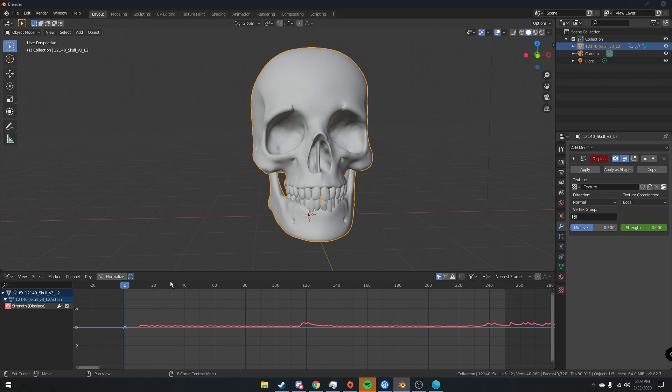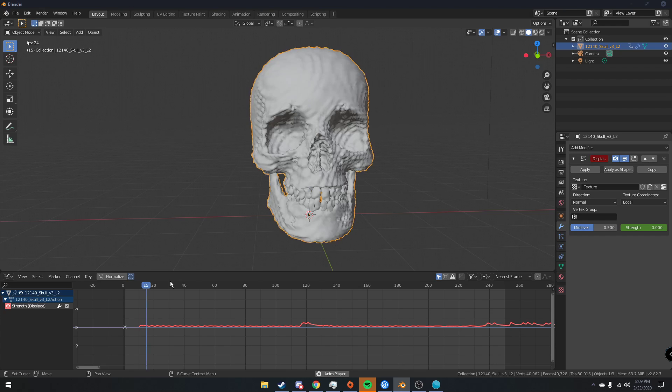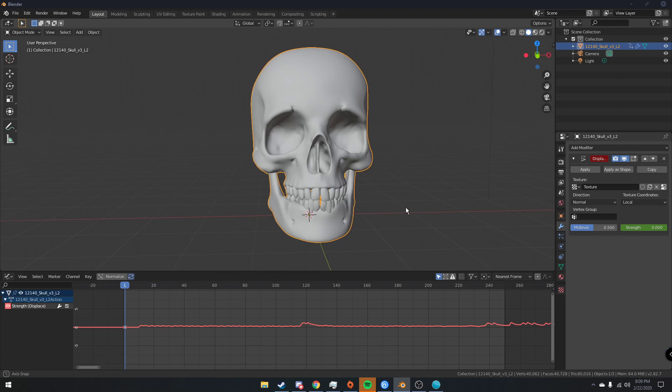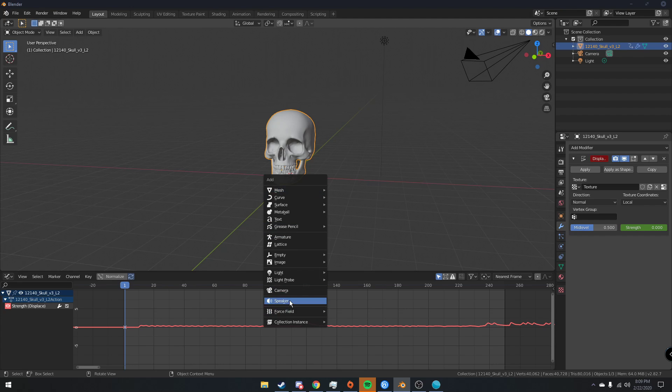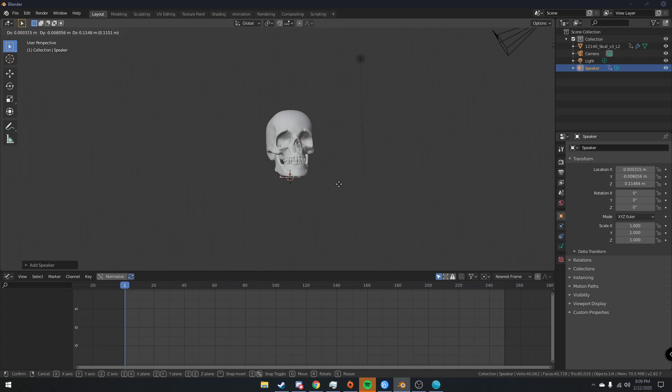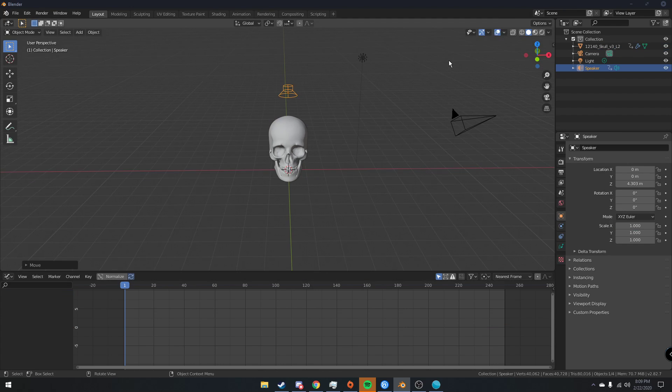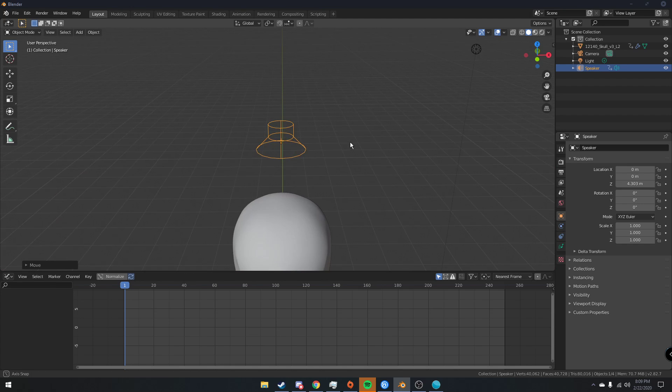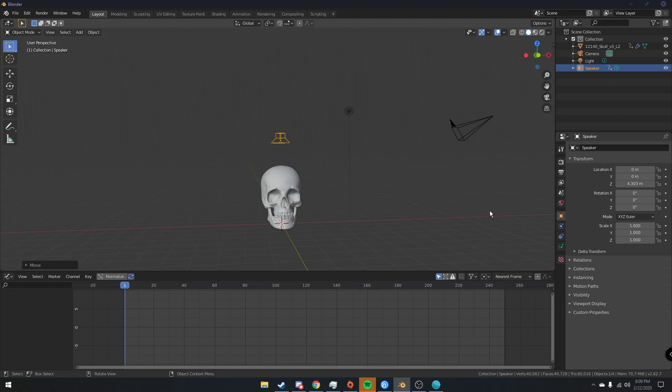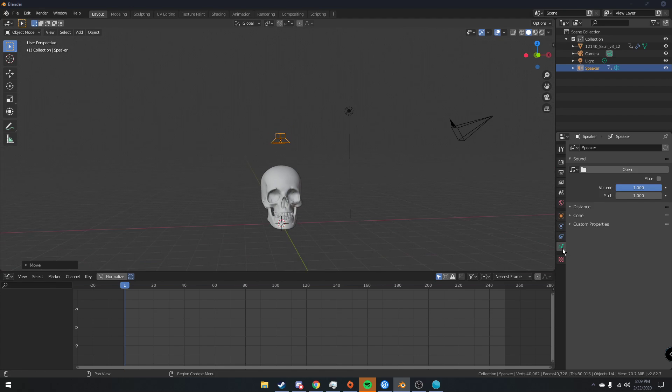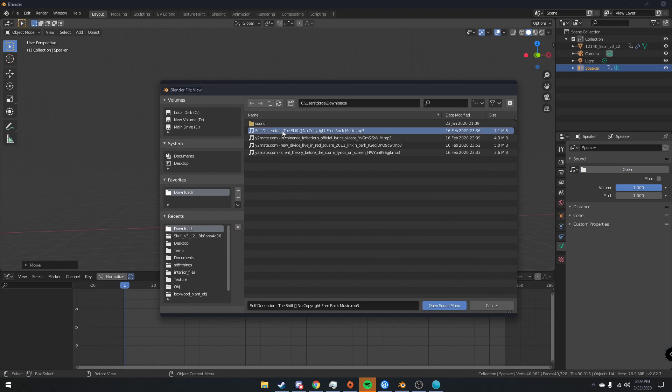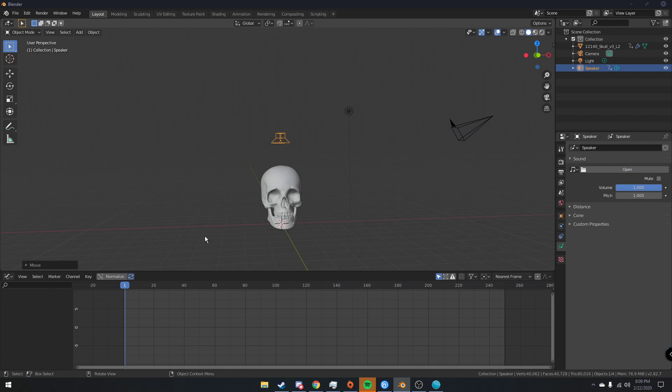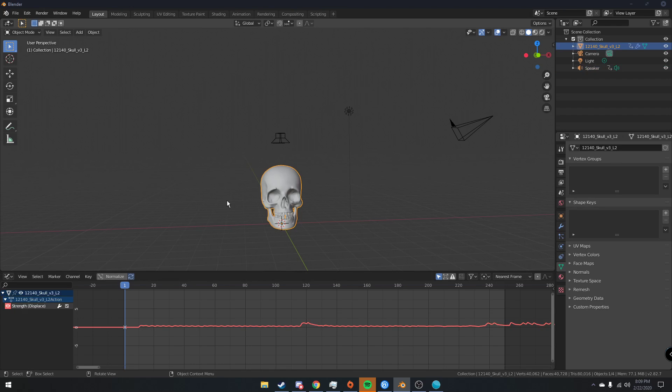So now if we click play, actually we can't do that yet. What we have to do to actually hear the music is add a speaker and the speaker just plays the music in the viewport. So if we add the speaker and then go down here to this little sound tab, click open, and then we open that same song that we have in our F curves. We click play.